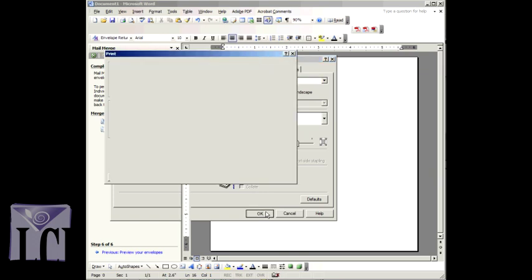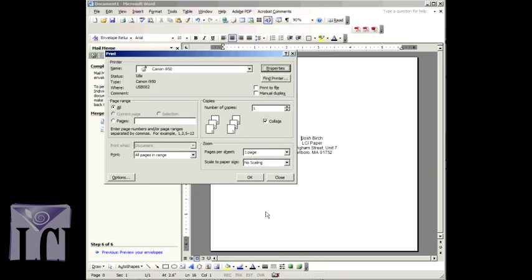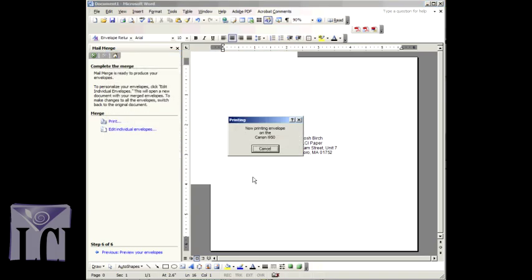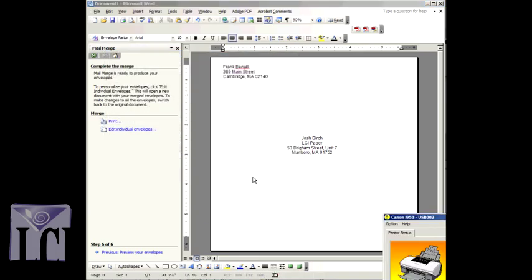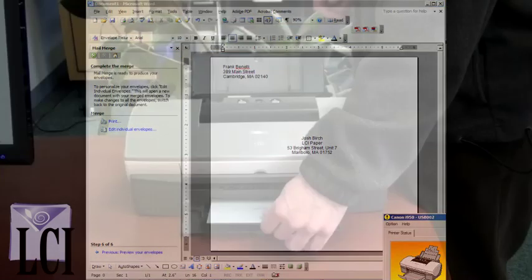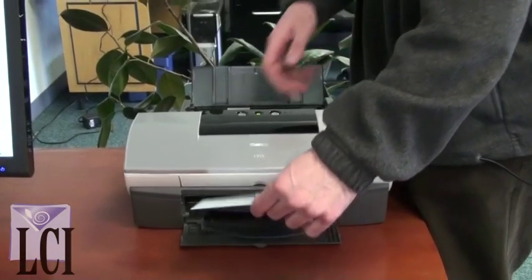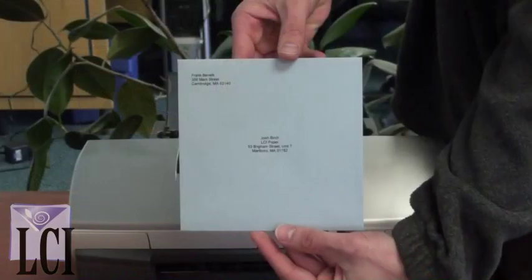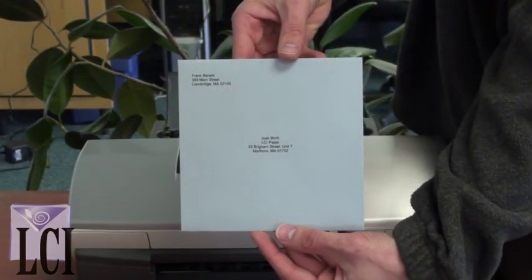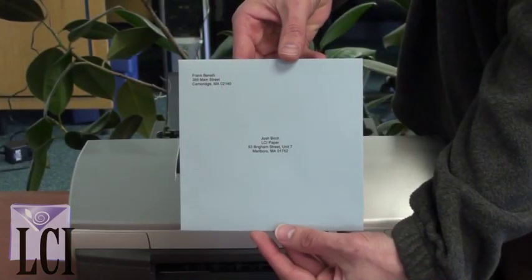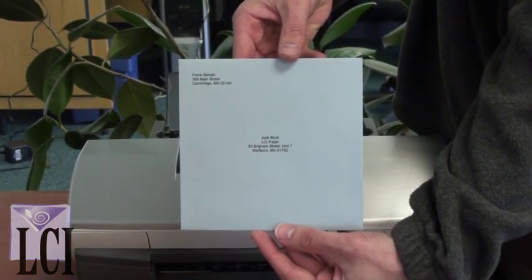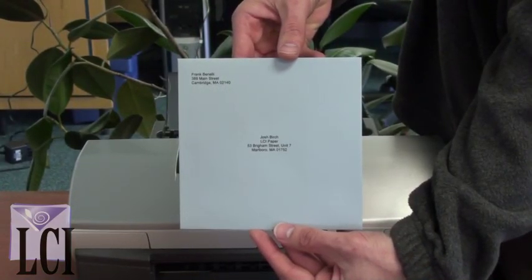Once you have set the printer to recognize the size of your envelope, you're ready to print. Go ahead and send that test through. If your return address and recipient's address are positioned correctly on your envelope, you can go ahead and print the entire list.